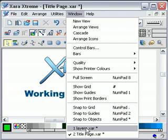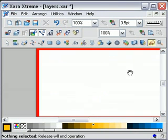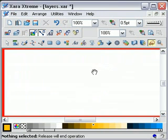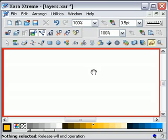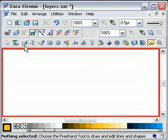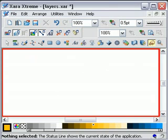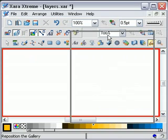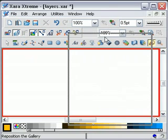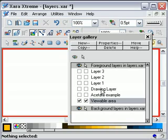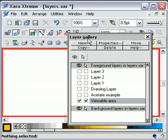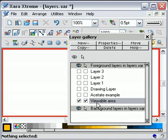Let's have a look at the layers. The first thing to do is to tell you where the layers gallery is. If you look there, it says layers gallery. If you click on that, it brings up this layers gallery here. As you can see, I've got six layers on this particular Xara file.